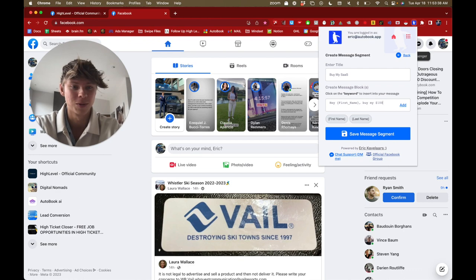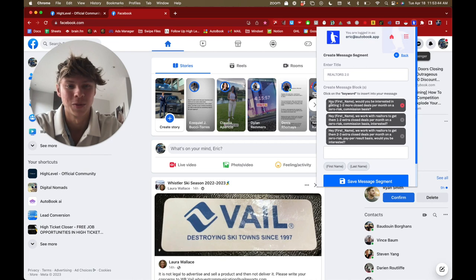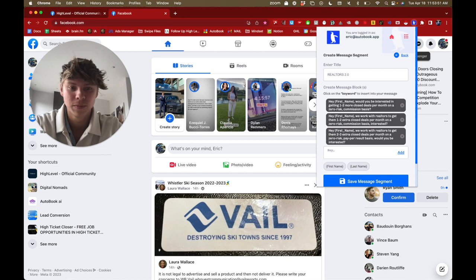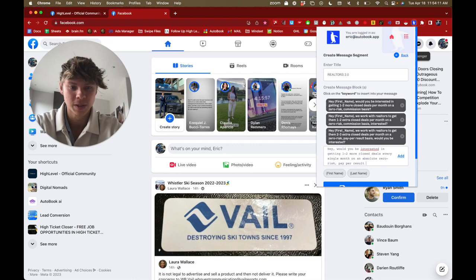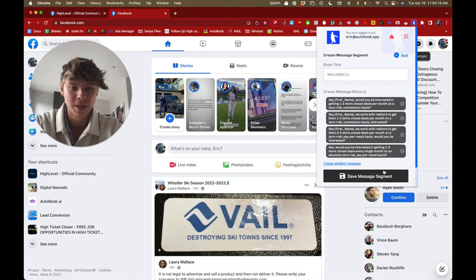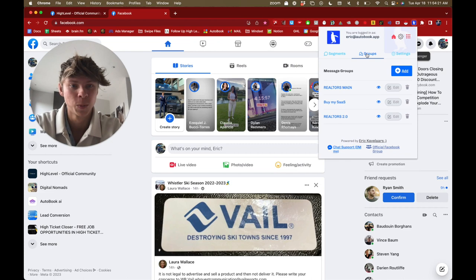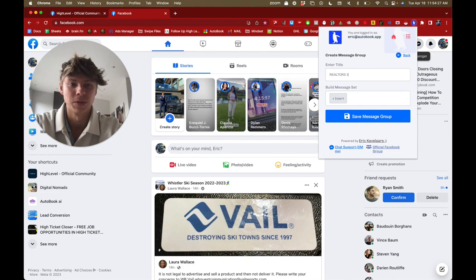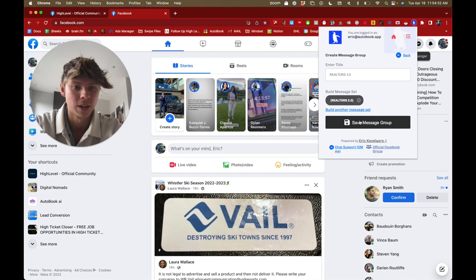I'm not going to do this part because I already have a few over here. Pretty much whenever you click, I'll add one here. Hey, would you be interested in getting one to two result basis? And yeah, that's pretty much it. Just click there and then click save and you are done.